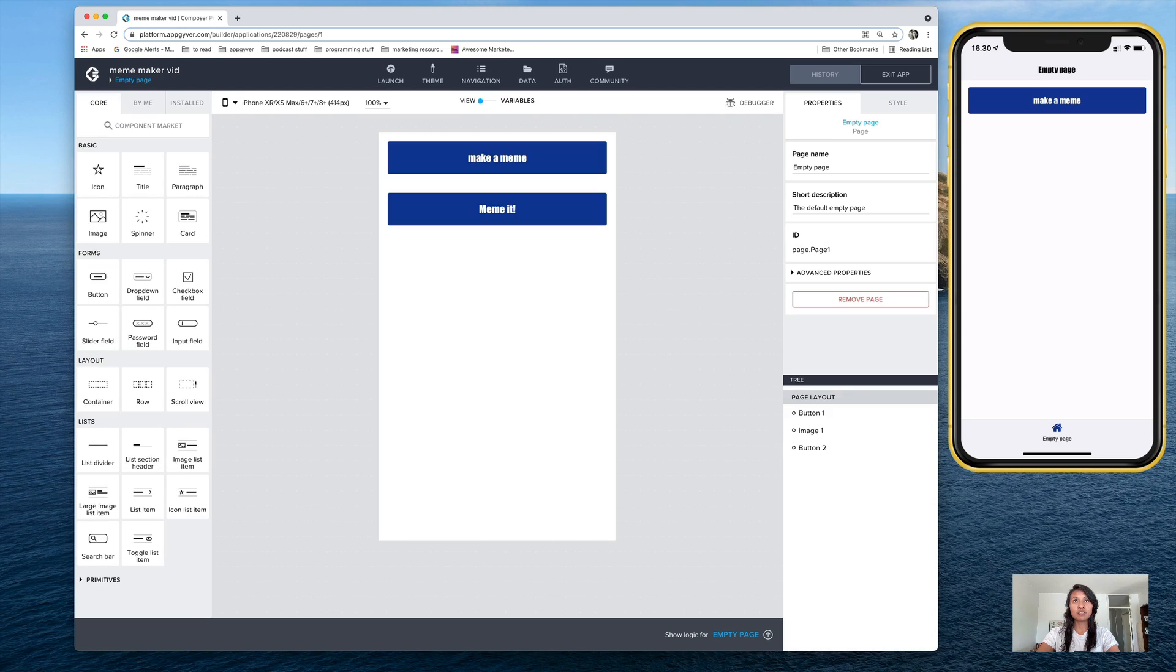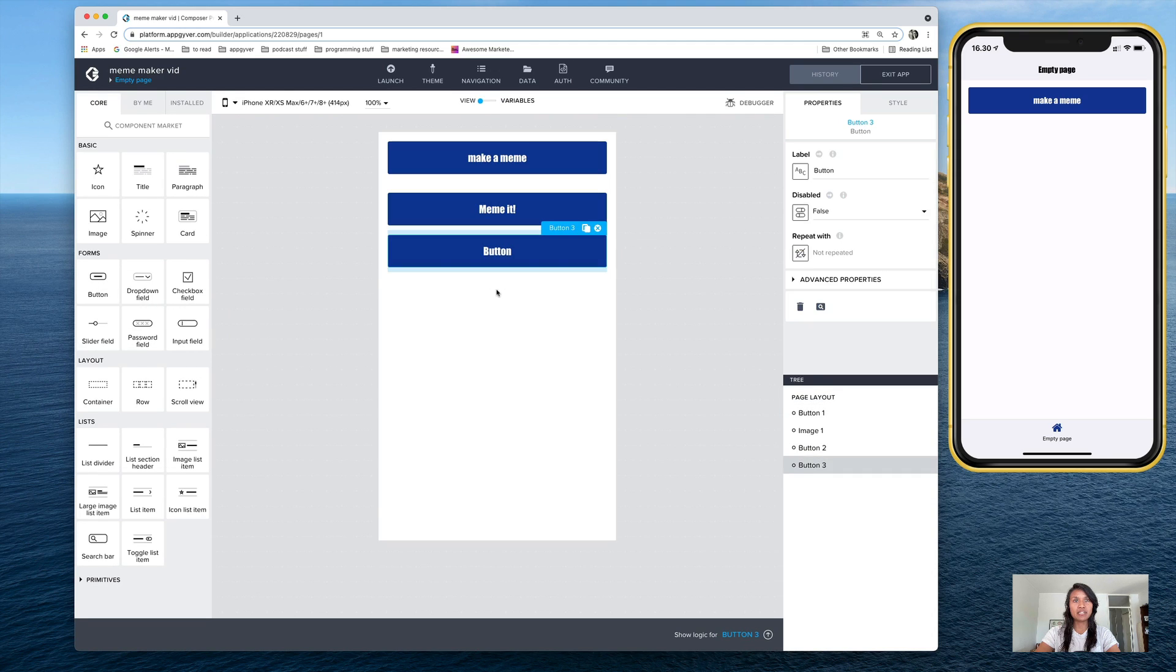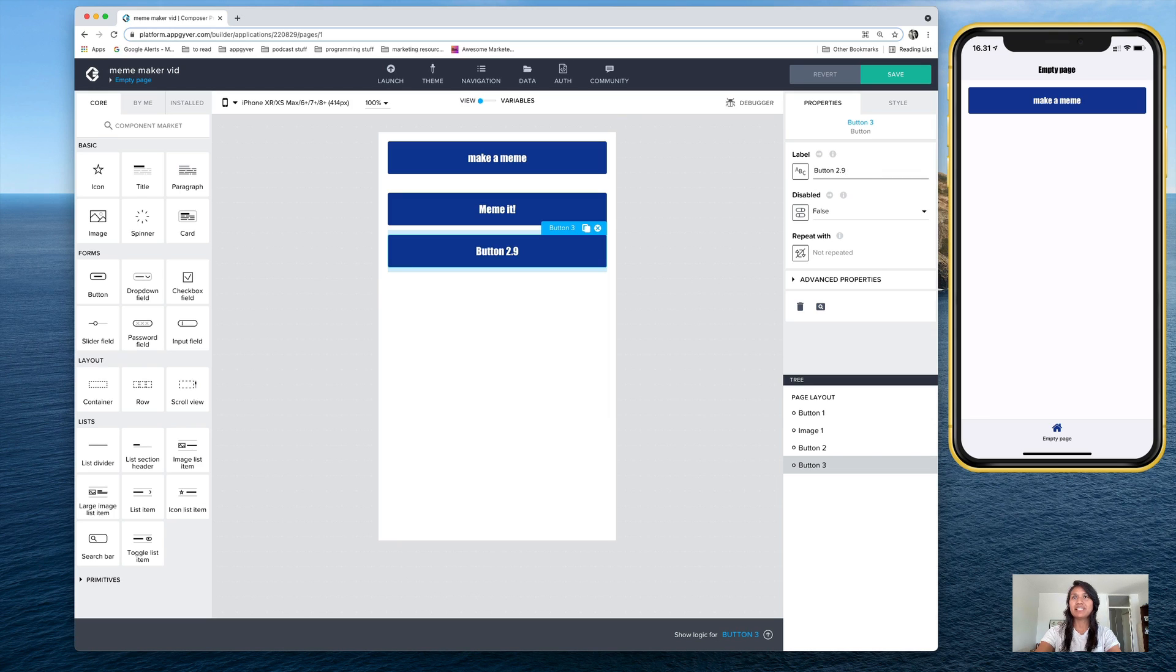But let's go ahead and go back to the view canvas and drop a new button on there. And we'll call this one button 2.0, not 2.9, 2.0.